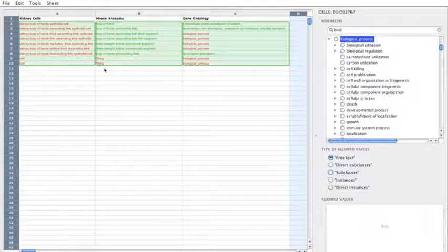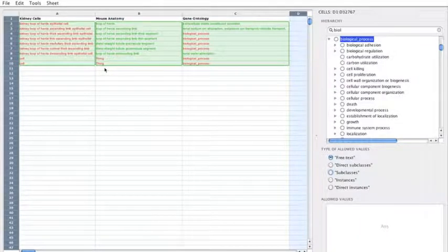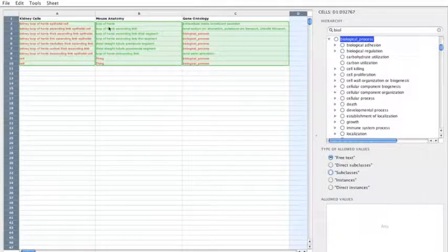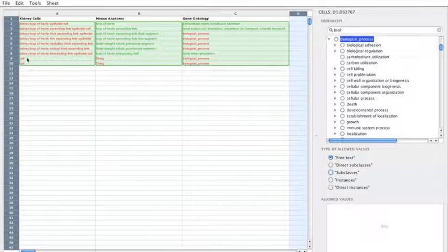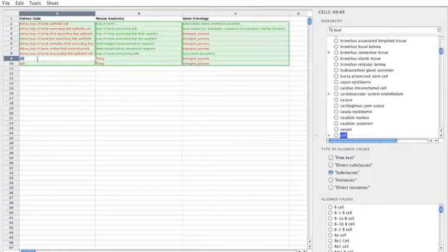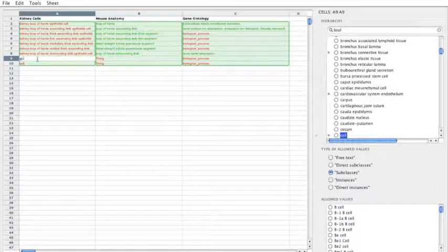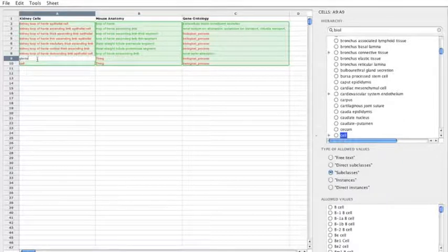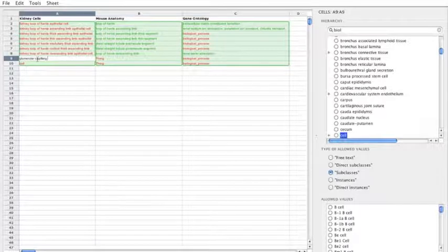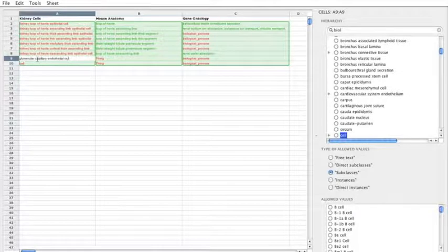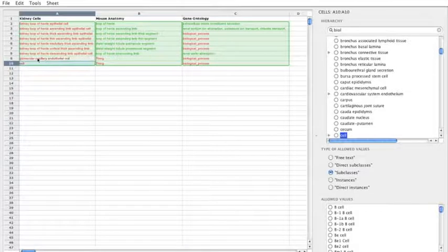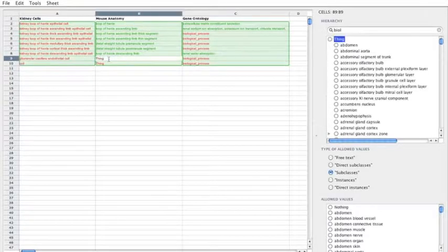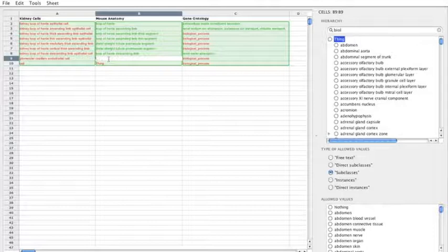Now, obviously, you could go and export this file and work on it directly in Excel. But there's a few advantages to working within the Populous extension of RightField directly. So I'll give an example. I want to create a new cell. This is going to be a glomerular capillary endothelial cell. And this is coming up in red. So this isn't from the cell type ontology.